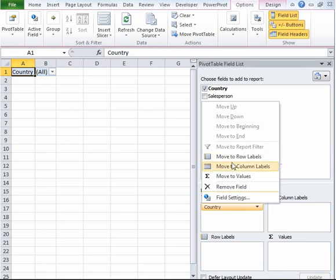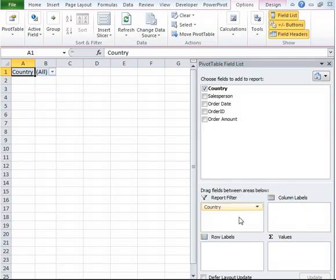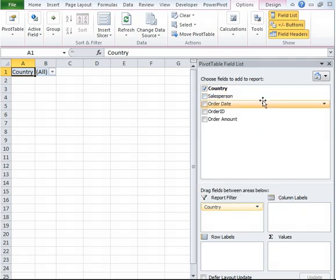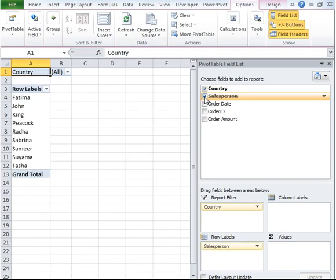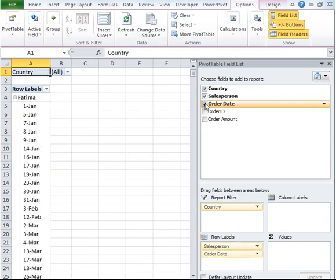There are multiple ways of doing this. I could have also selected this drop-down and selected Move to Report Filter or Move to Row Labels, Move to Column Labels. Now I'm going to go ahead and select Salesperson, Order Date, and Order Amount.